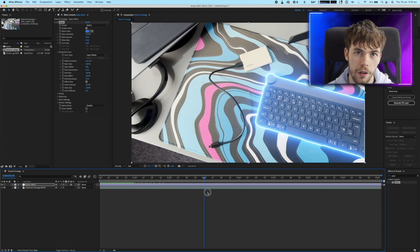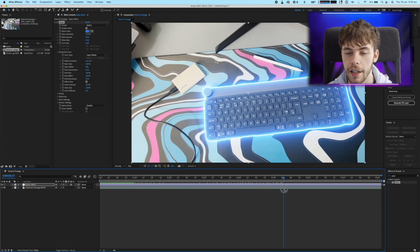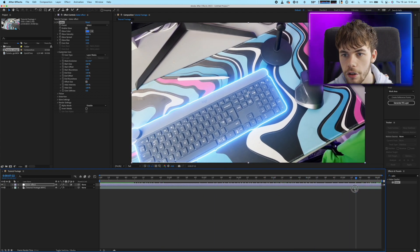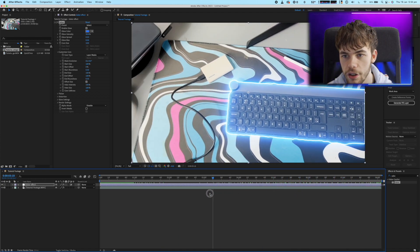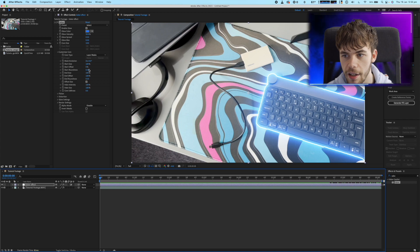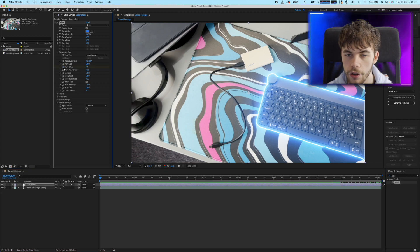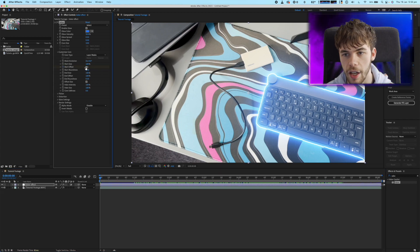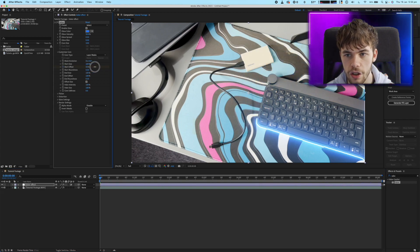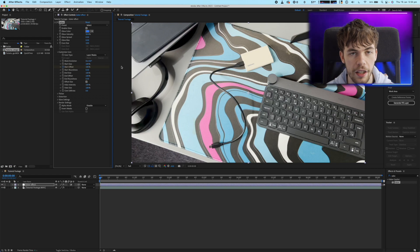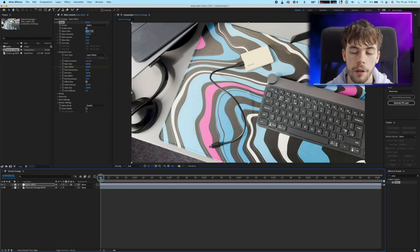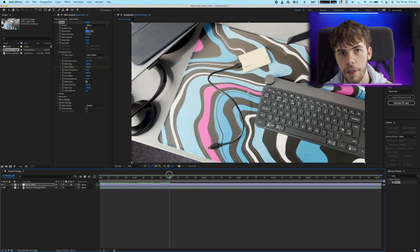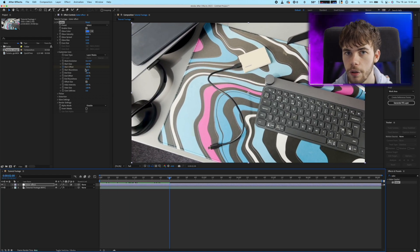Now if you want to make your effect generate in like I have in the intro you just need to change the start offset so just hit the stopwatch next to start offset and then change it to zero at the beginning of the clip move a few seconds into your clip and then change it to a hundred percent.